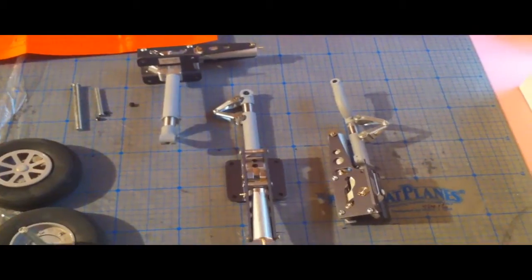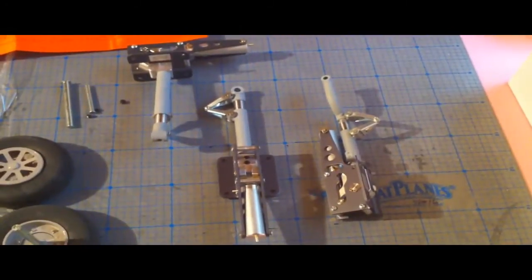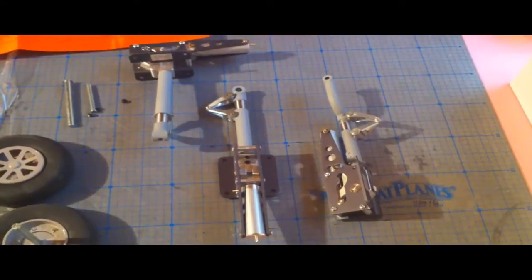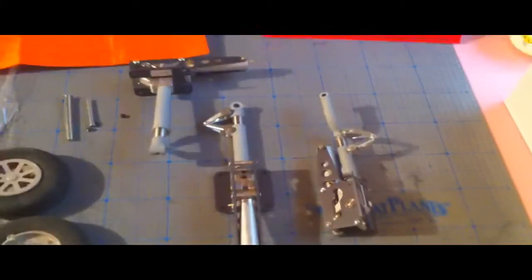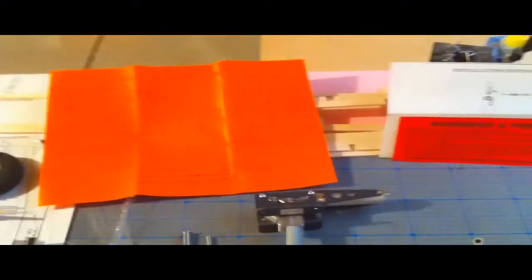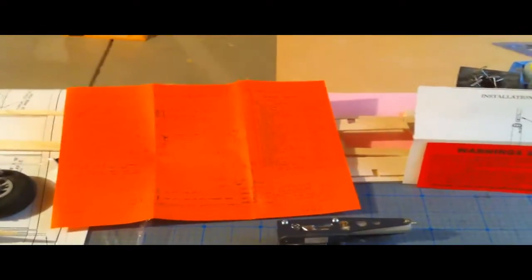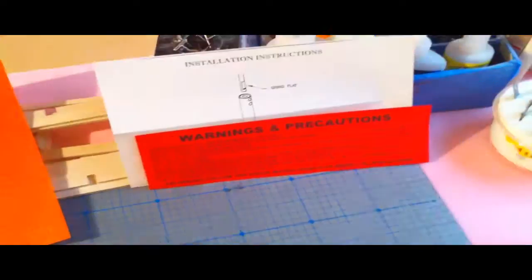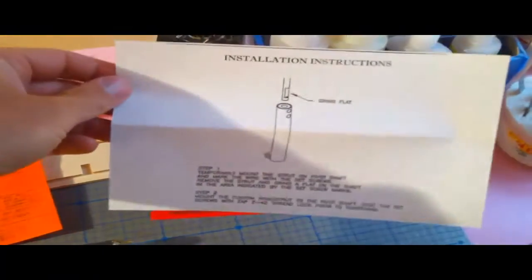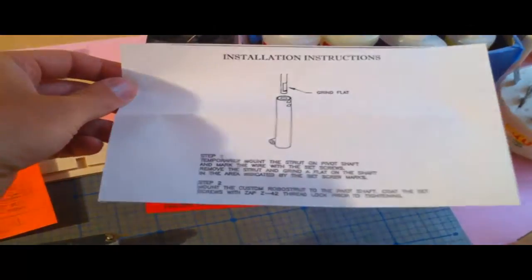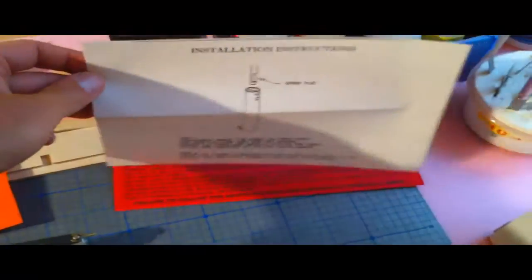All right, yesterday I was super excited. My landing gear for the Beechcraft Bonanza came from Robart. It comes in this box over here with some very basic instructions and parts list, but that's pretty much what you'd expect anyway. Comes with a warning of course, and then installation instructions for grinding a flat on the shaft.